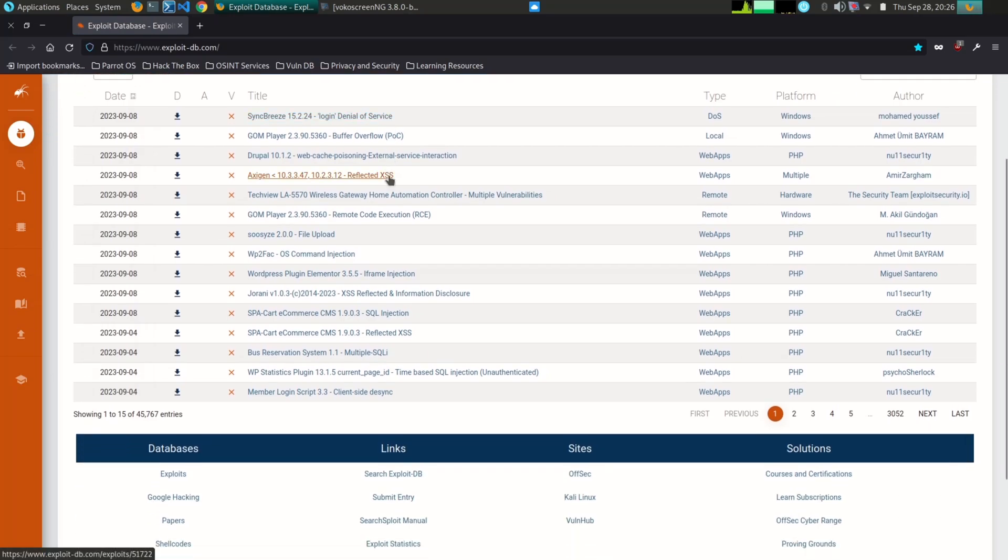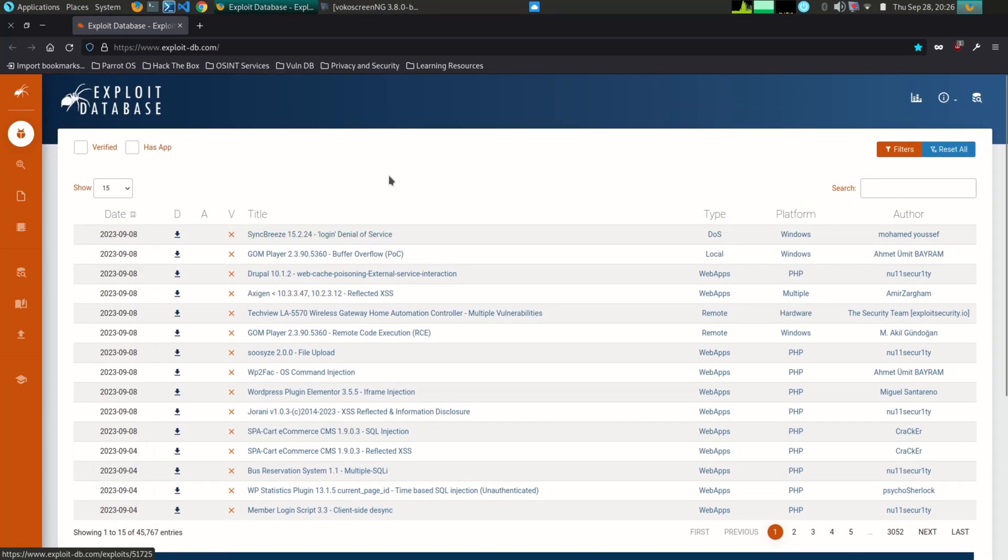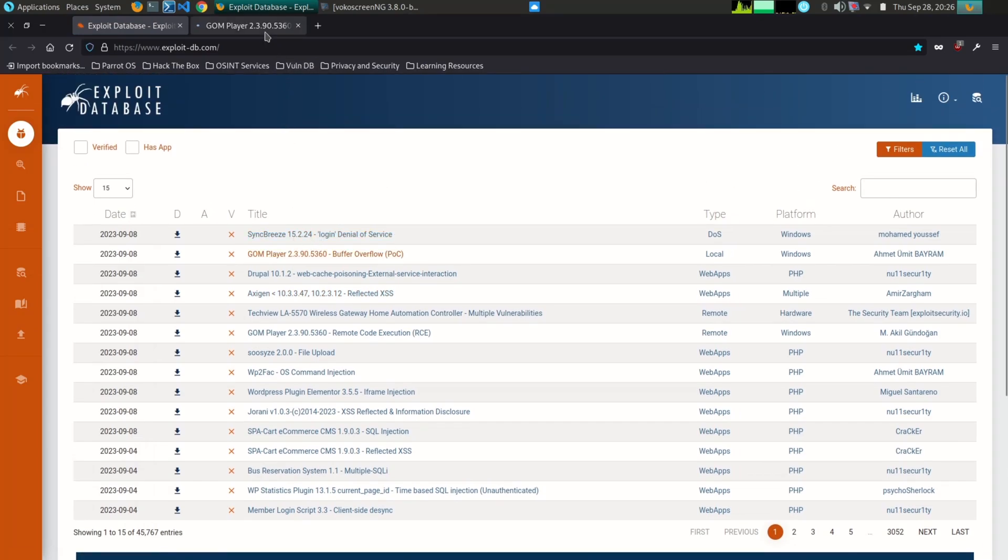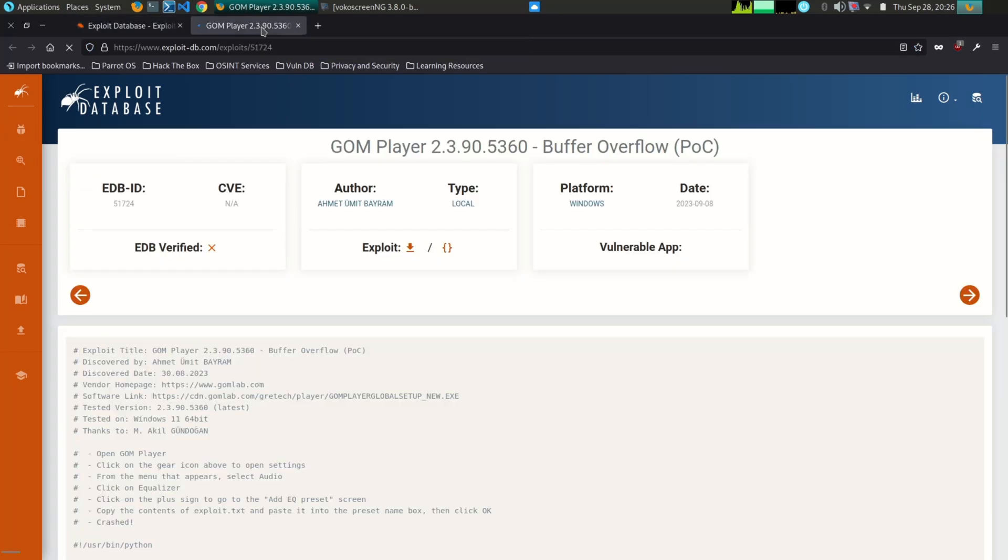Exploit-DB is also a useful resource for security professionals who are looking to learn about and mitigate the risks of known vulnerabilities.